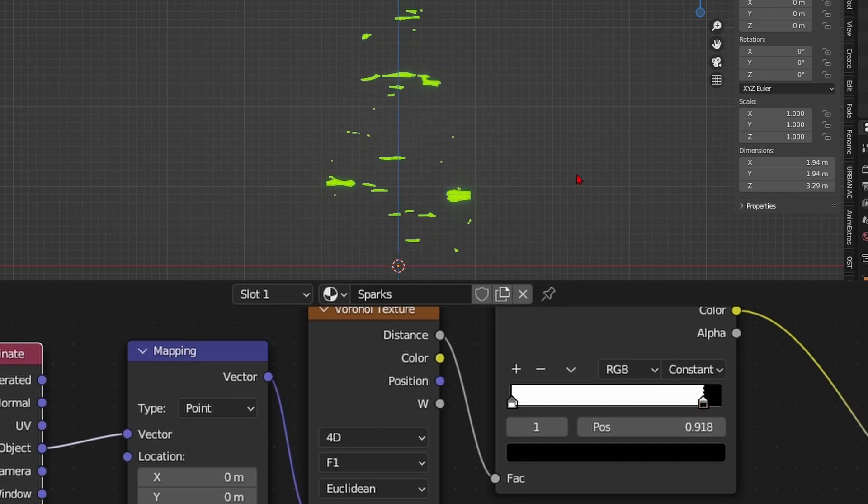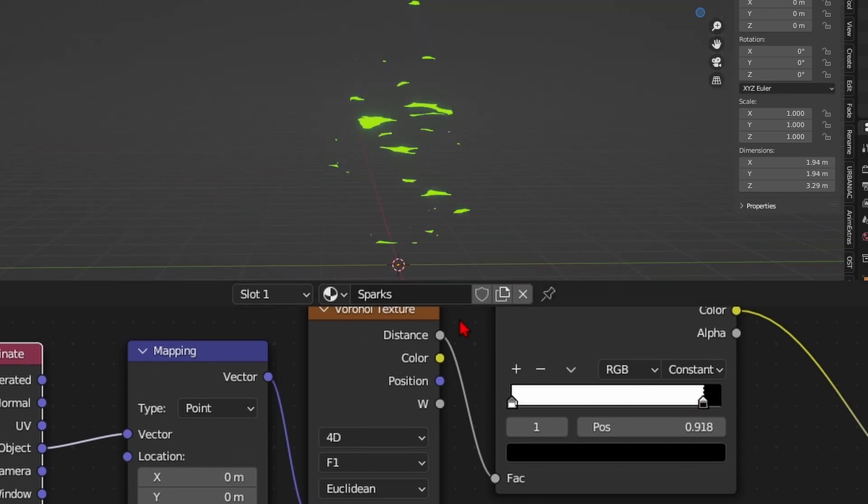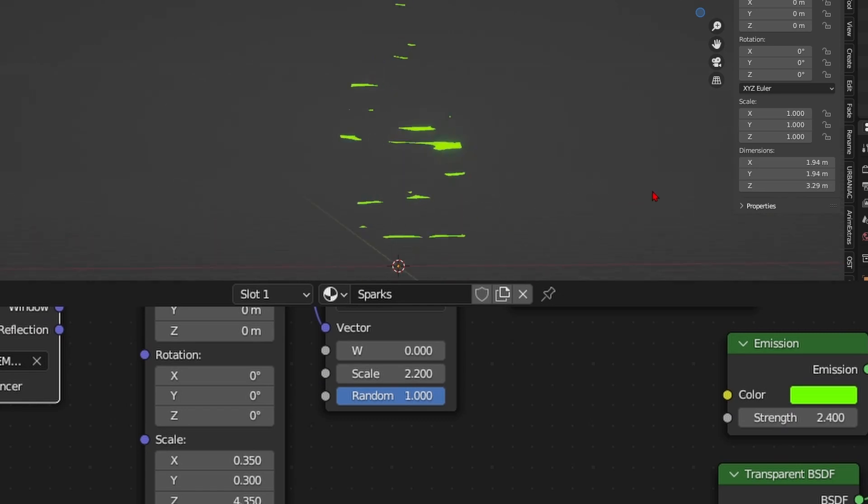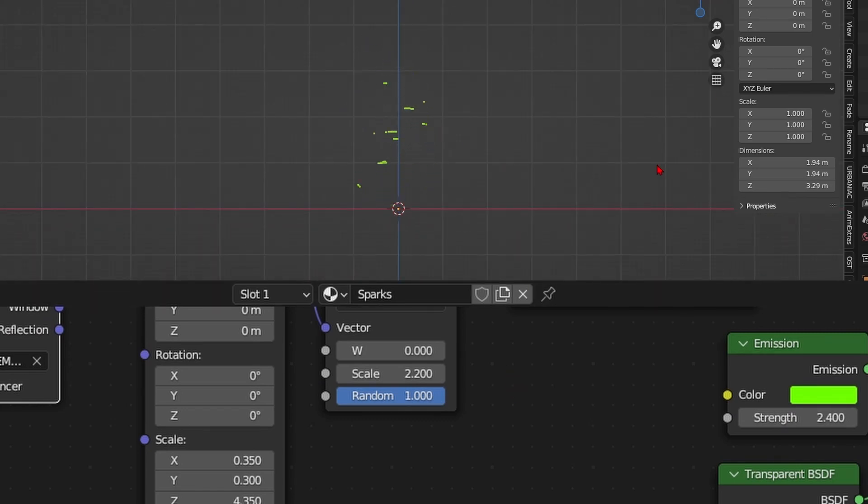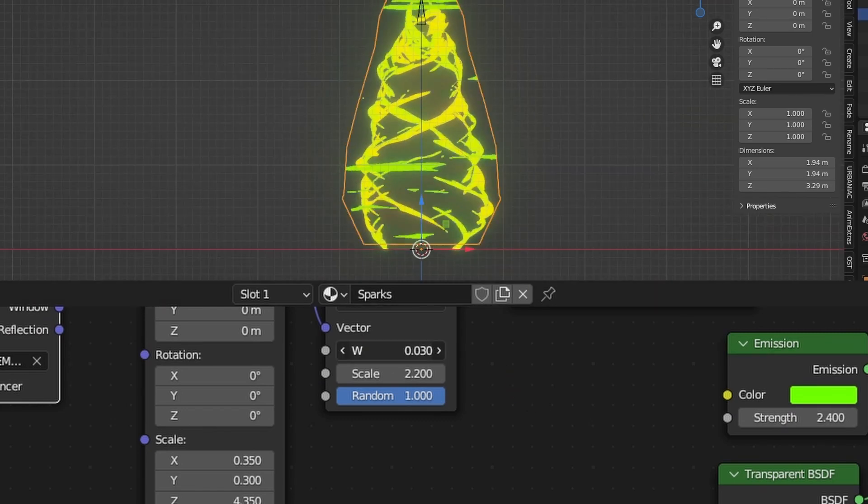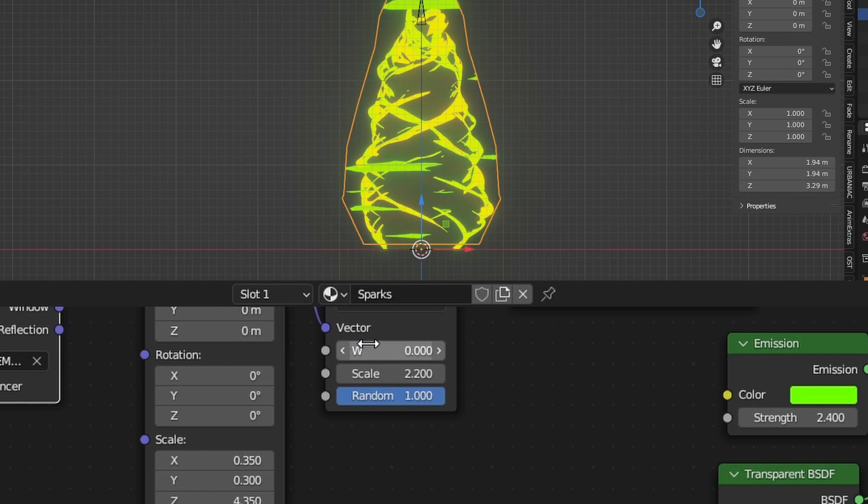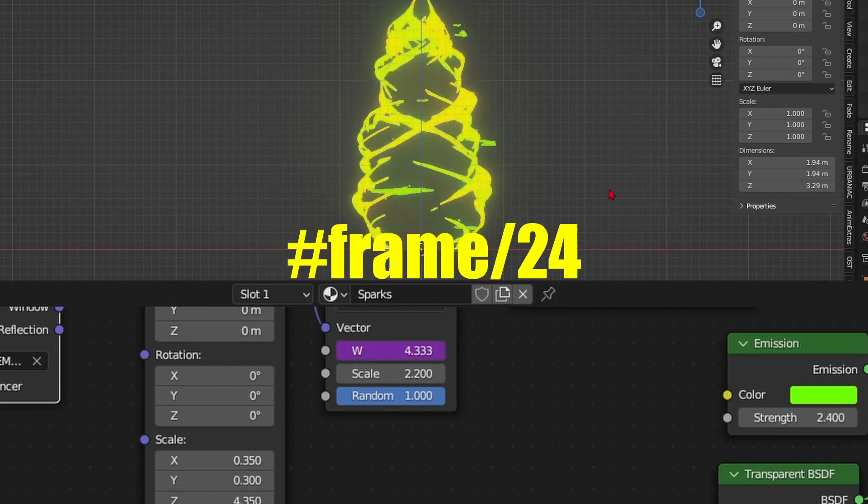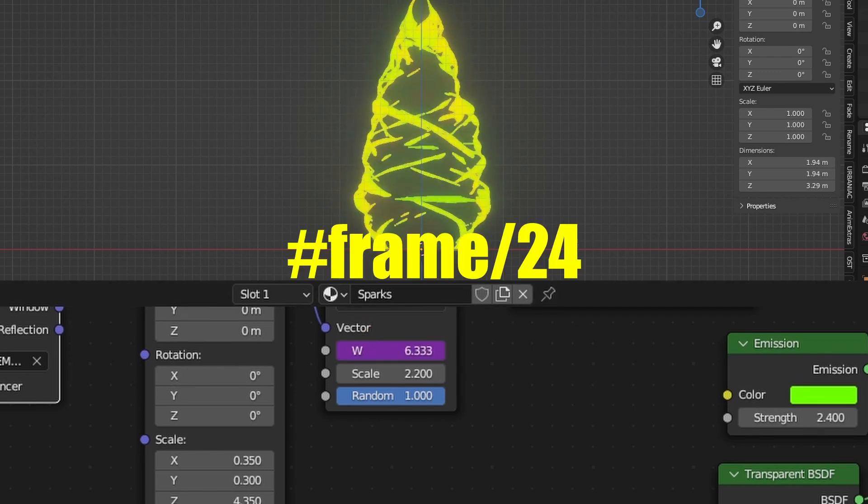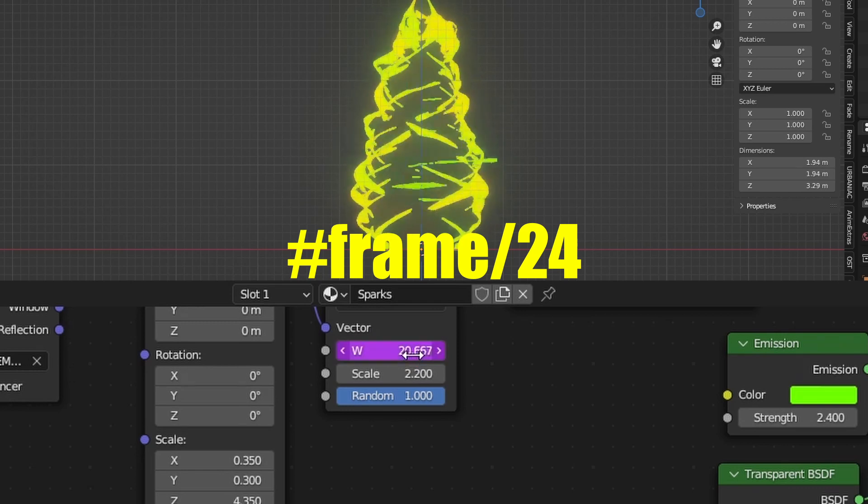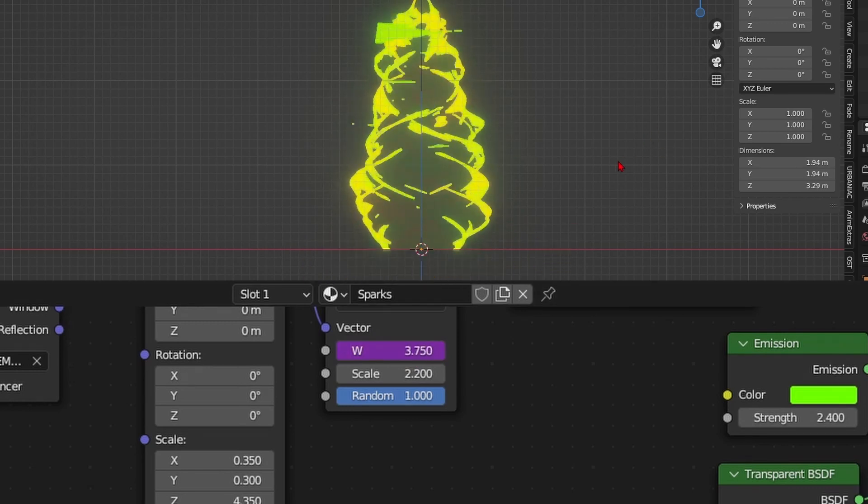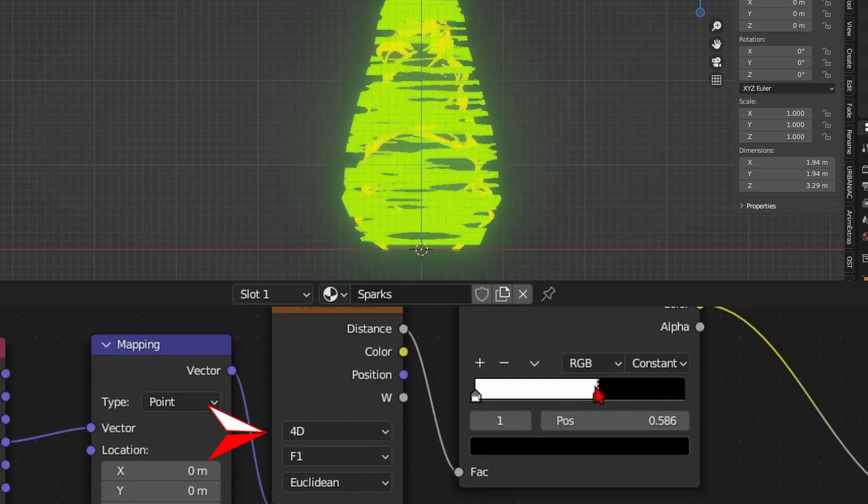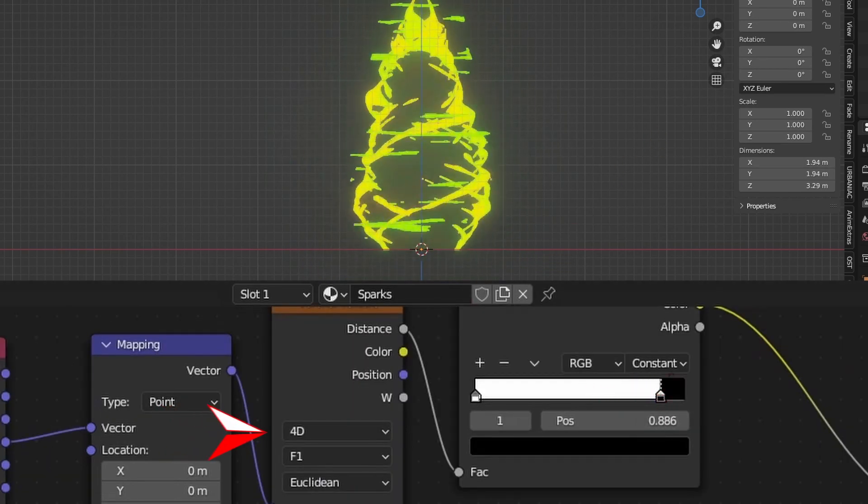I'll play with the color ramp sliders as well to get the right look. And finally I'll animate the Voronoi's W value with hashtag frame forward slash 24 to add some randomness but make sure you change it from a 3D to 4D for the W value to appear.